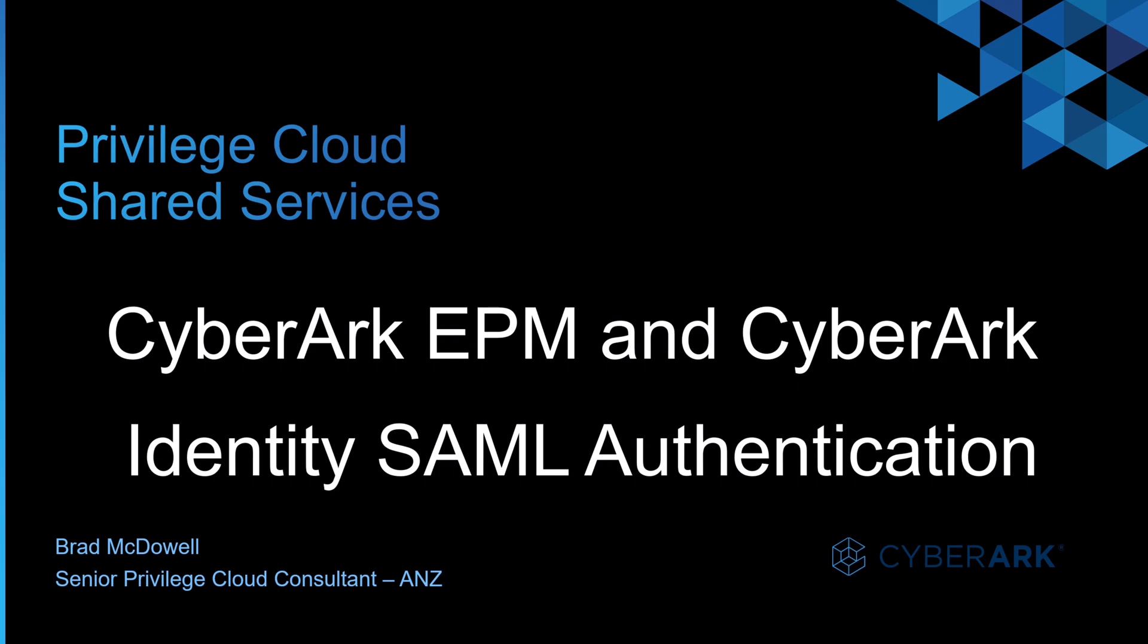Hello and welcome back. Today's video I'll be going into CyberArk EPM and how we can set up CyberArk Identity SAML authentication.